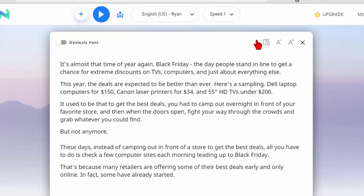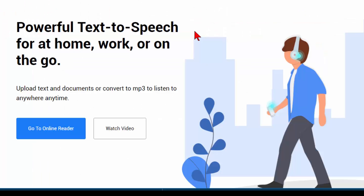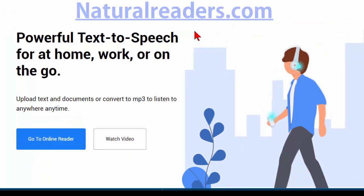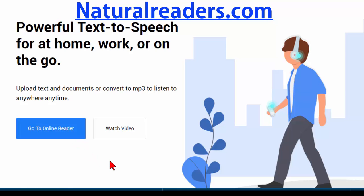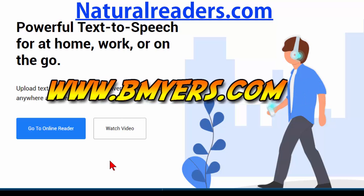Anyway to find all this you'll need to go to naturalreaders.com and once you get there you want to come down to go to the online reader. They also have a free plug-in for Google Chrome if you want to use this in Google Chrome. I thought you might be interested in knowing about this. I'm Bill Myers. This has been another one of my video tips of the week. You can find more like this at www.bmyers.com.